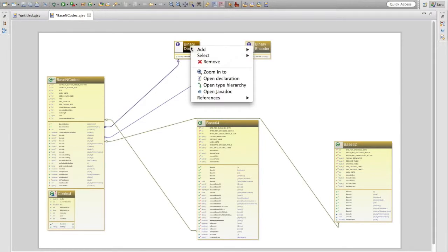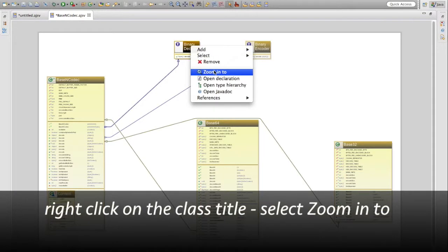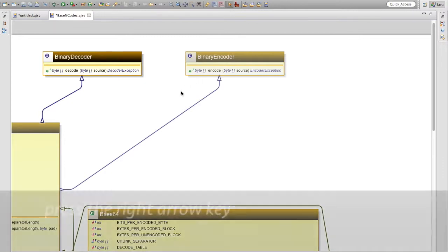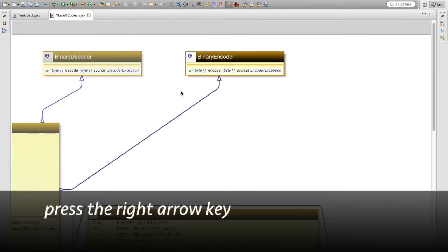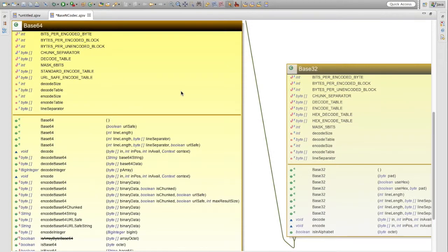Right-click on the class title and select zoom into. Another handy way of browsing a class diagram is to view each class in turn. Press the right arrow key — this starts an iteration through the classes and members.